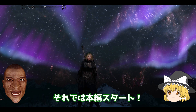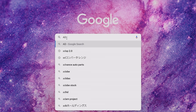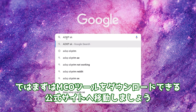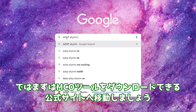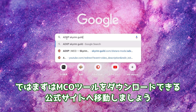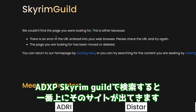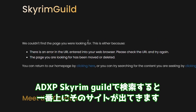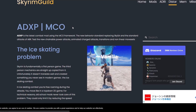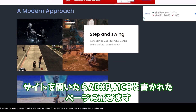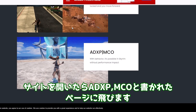それでは本編スタート。ではまずはMCOツールをダウンロードできる公式サイトへ移動しましょう。ADXP Skyrim Guildで検索すると一番上にそのサイトが出てきます。サイトを開いたらADXP MCOと書かれたページに飛びます。